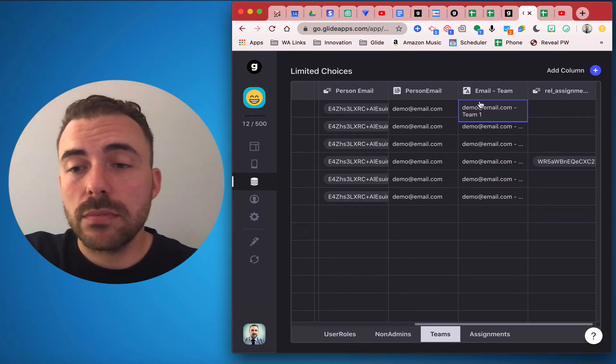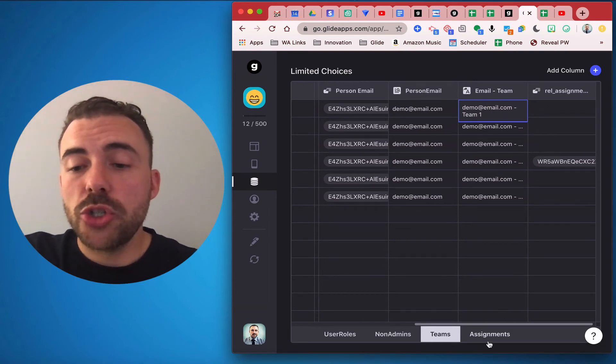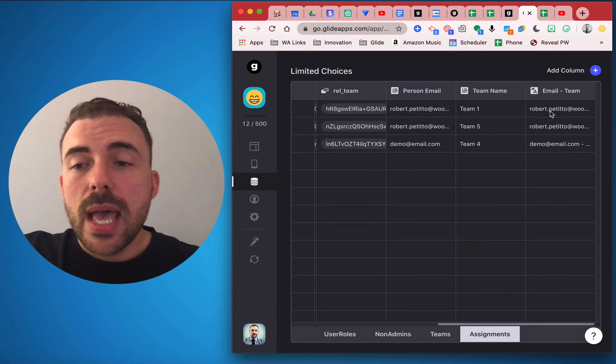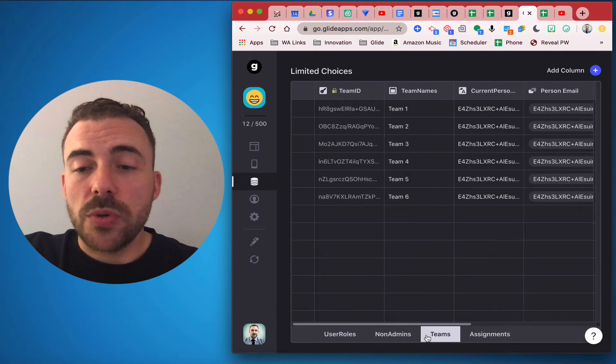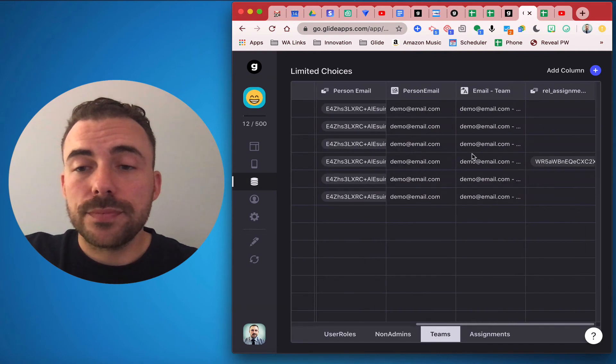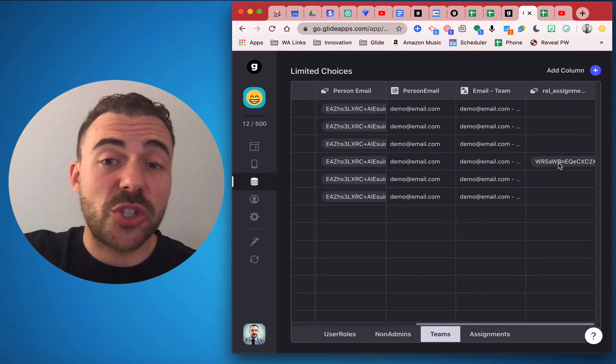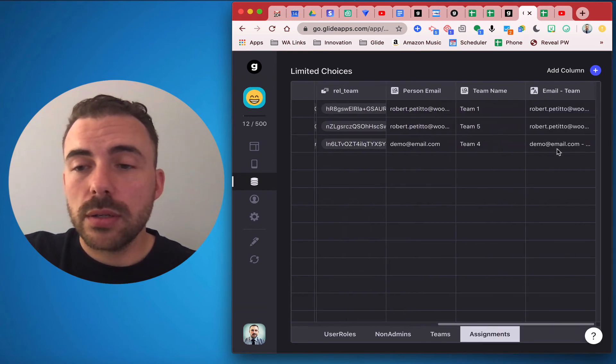And so here I've chosen Demo as my person and Demo has only chosen, or has only been assigned to one team so far, and that's this one here, Demo team 4. And so we can see that Demo team 4 has an assignment.